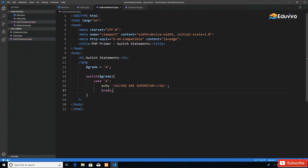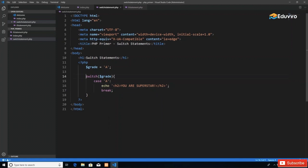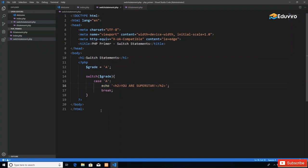If that is the case, if grade has the value A, we're going to echo 'You are a superstar' in h2 tags with a semicolon. Then we have one more keyword necessary, which is 'break'. If we have multiple cases and don't have the break keyword, it will run through that case and every other case until it hits a break.